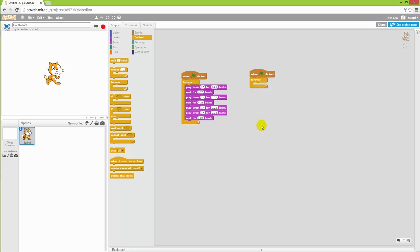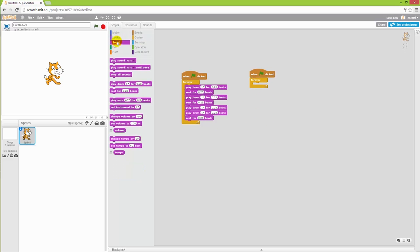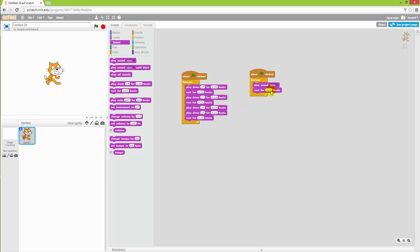In this one we will instead have a cat meowing. So let's go back to sound and pick the meow, and also add a rest of let's say half a beat.